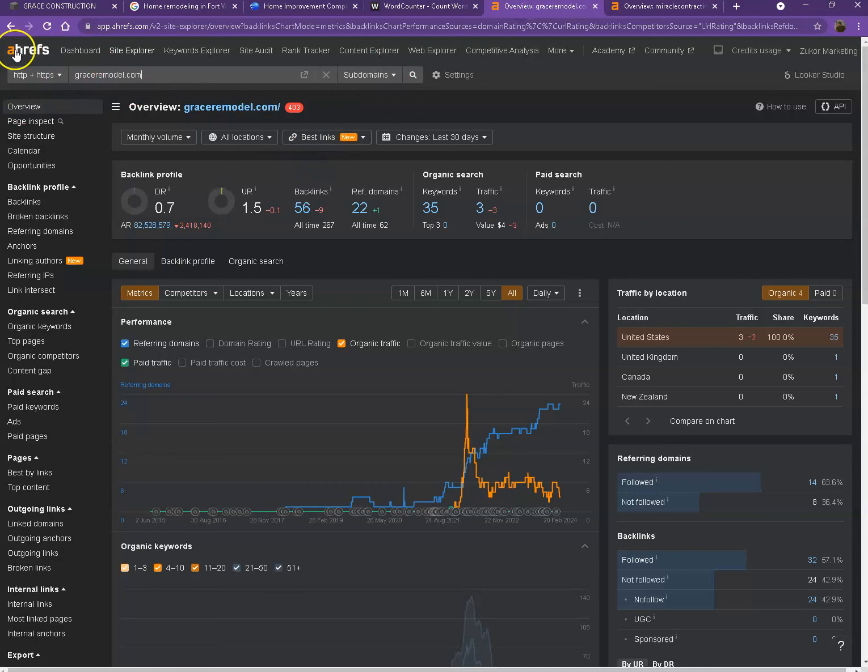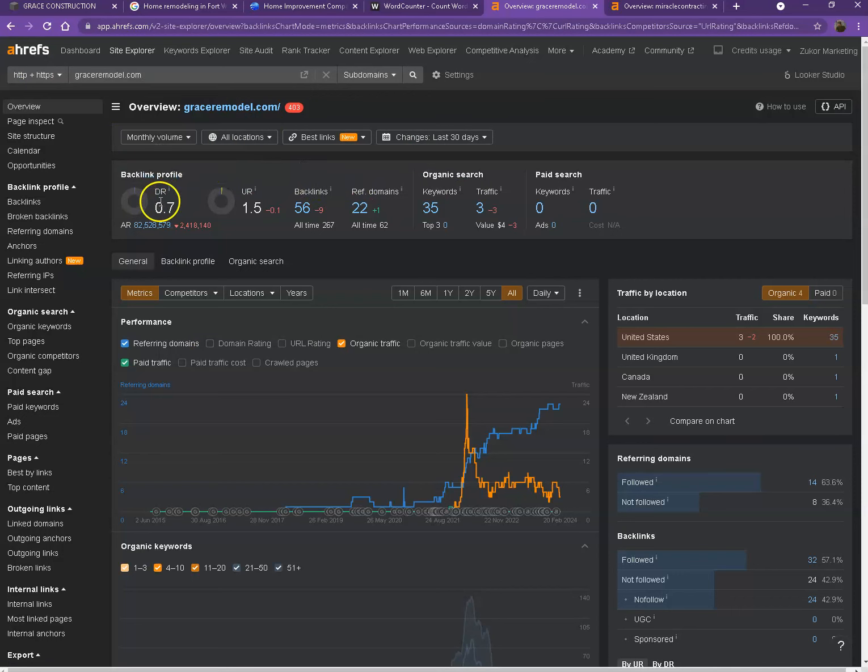We have here Ahrefs, one of the paid tools that we're using to have some more information on the back-end of your website. We'll talk more about the numbers. Let's start off with DR, so this is the level of trust that Google has in your website, and UR is the strength of your website.